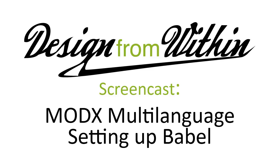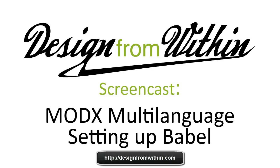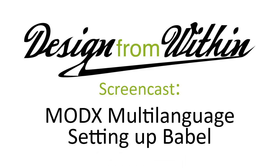Hello, welcome to another tutorial from Design From Within. This time I would like to show you how to set up Babel. With Babel you can make your ModX website multilingual. In my example I'm going to create a website for English, Dutch and German with a nice link to change between the languages. Alright let's get started.